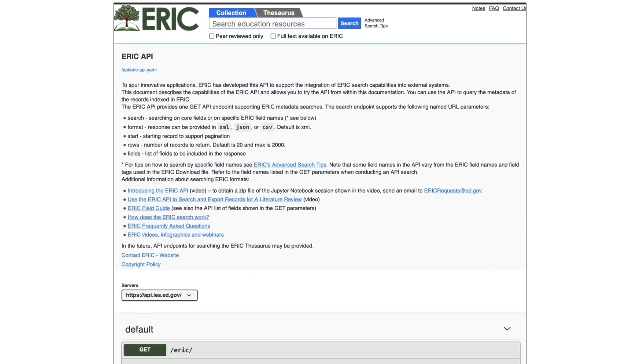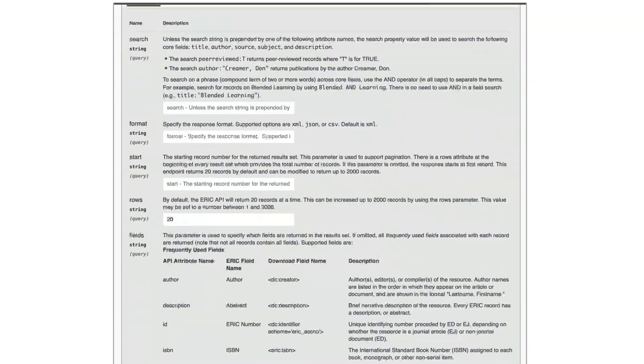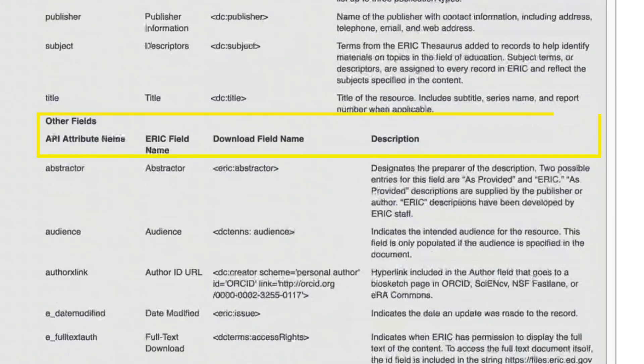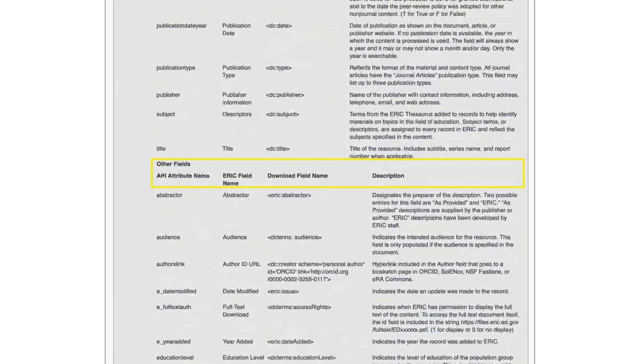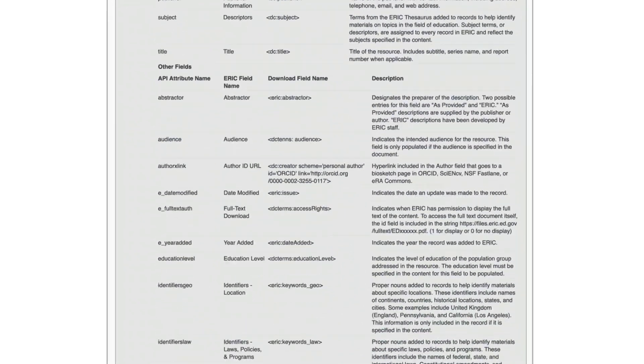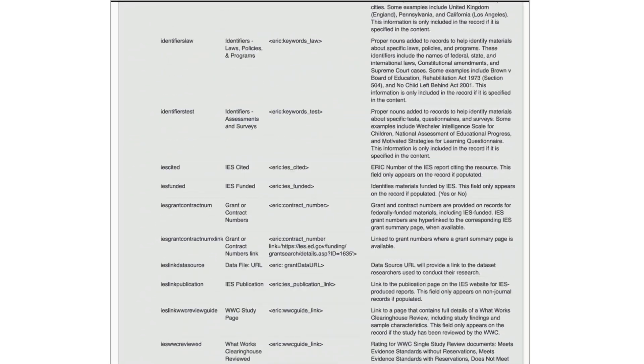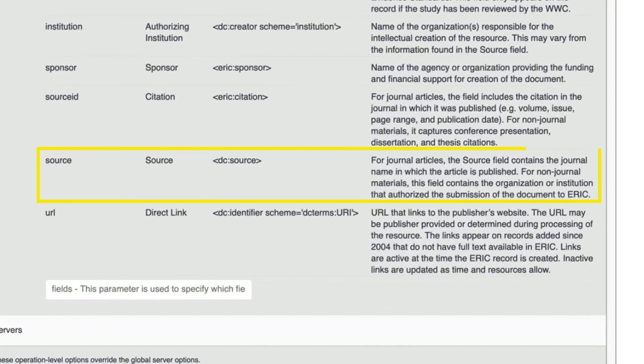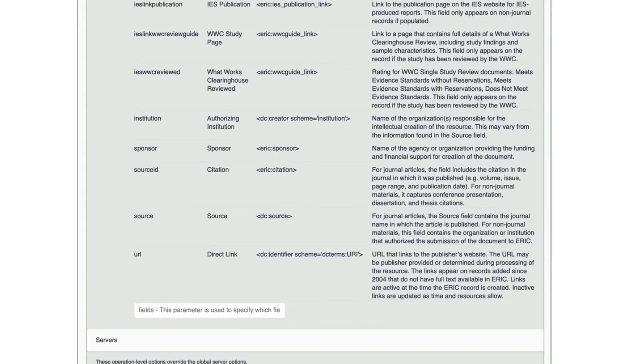Scroll to the list of other fields and see that the API uses the tag SOURCE to search for either journal titles or the organization producing non-journal materials.